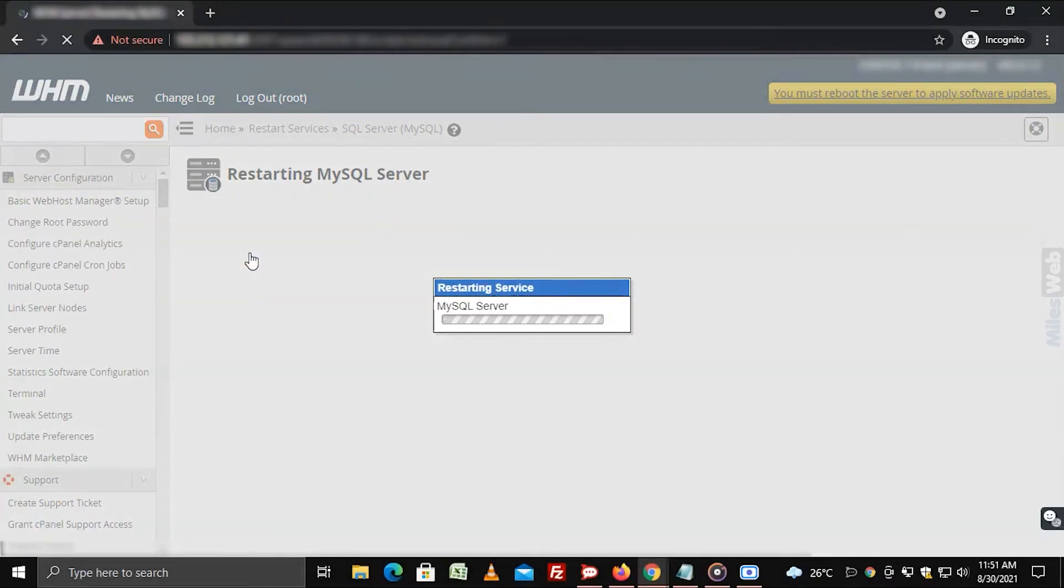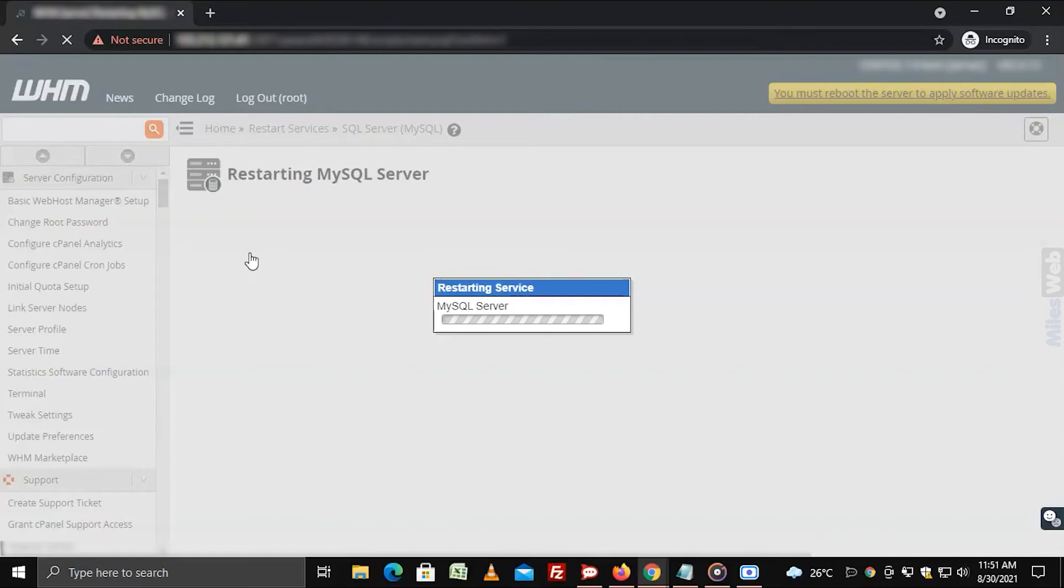The system will begin the process of restarting the MySQL Server. It will take some time for the server to restart.